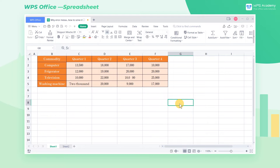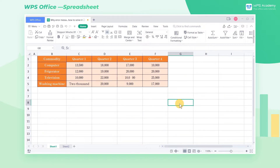Errors in a function or formula will result in calculation errors, and it returns a number value. The common causes are as follows.